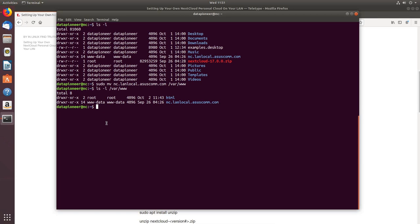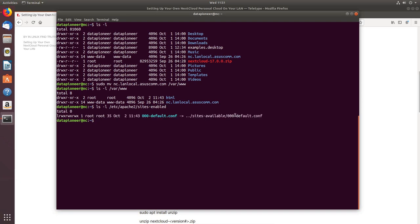Now let's look at the enabled sites for the Apache server: 'ls -l /etc/apache2/sites-enabled'. We can see one site enabled: '000-default.conf'. I need to disable that and create a new one, so I'll run 'sudo a2dissite 000-default.conf' to disable it.